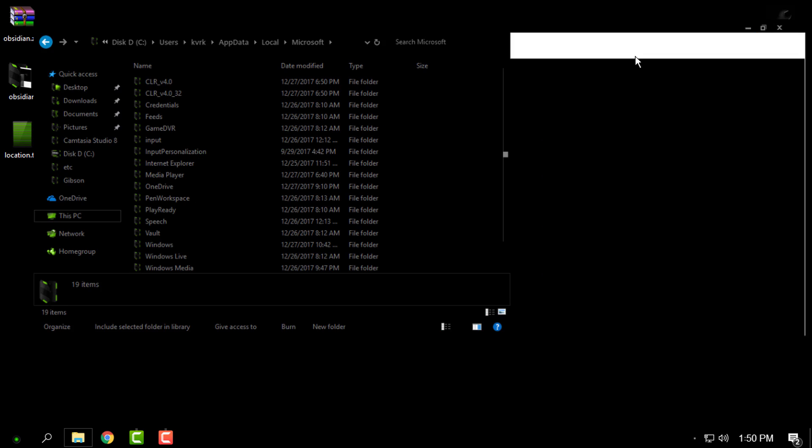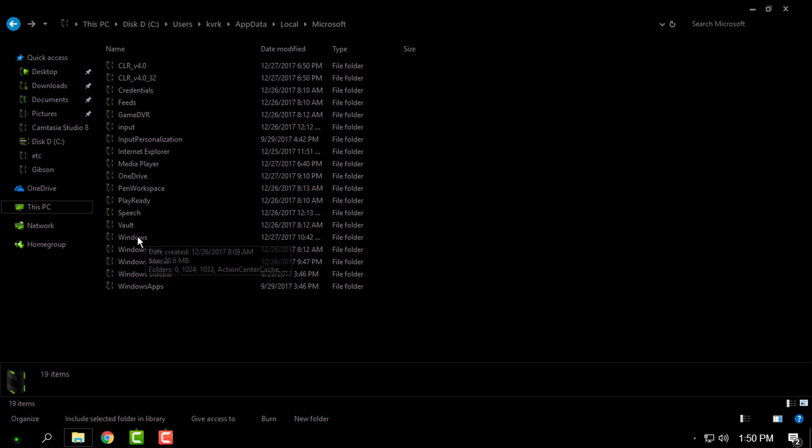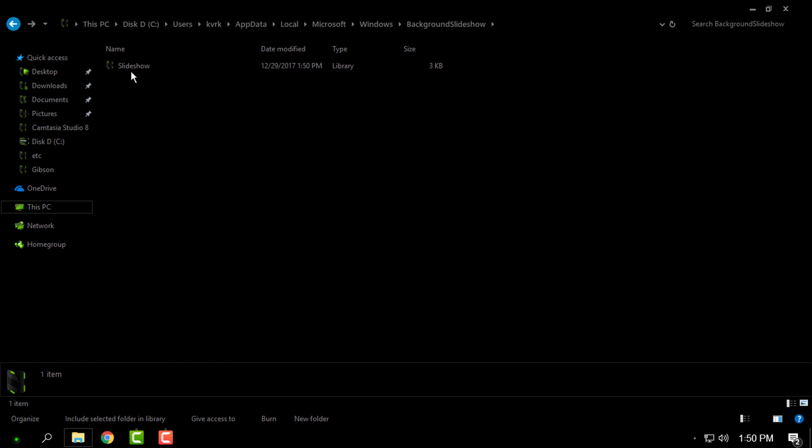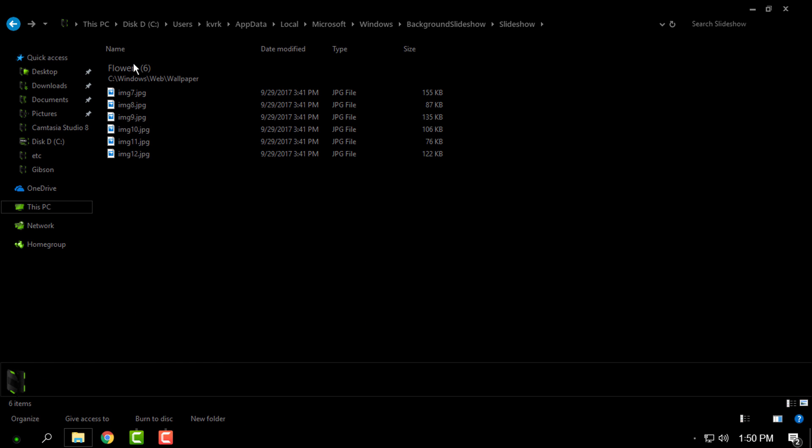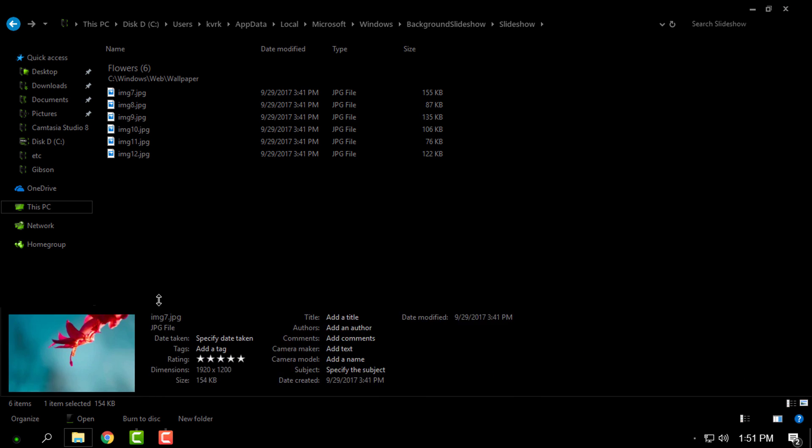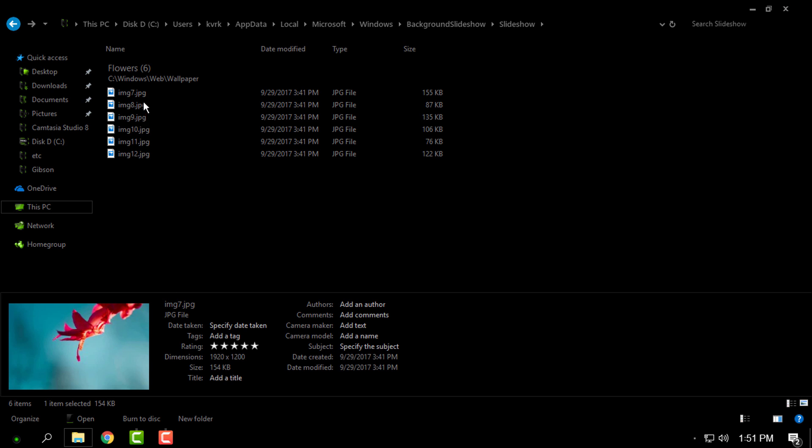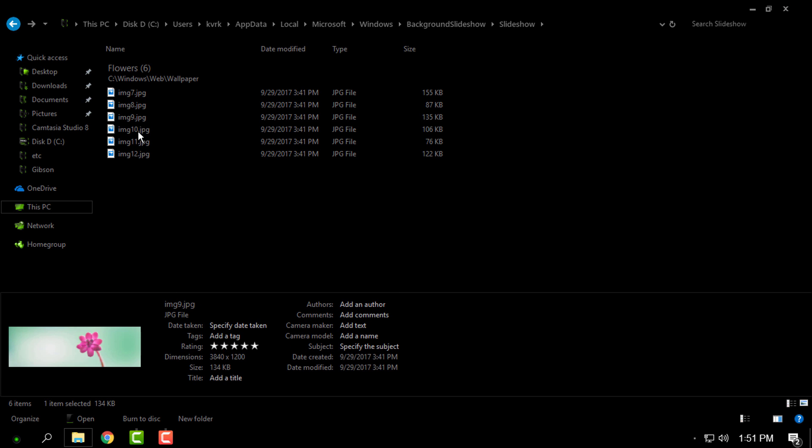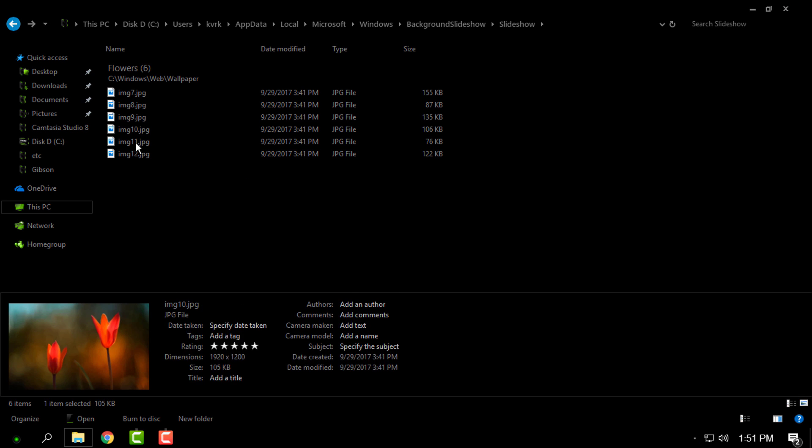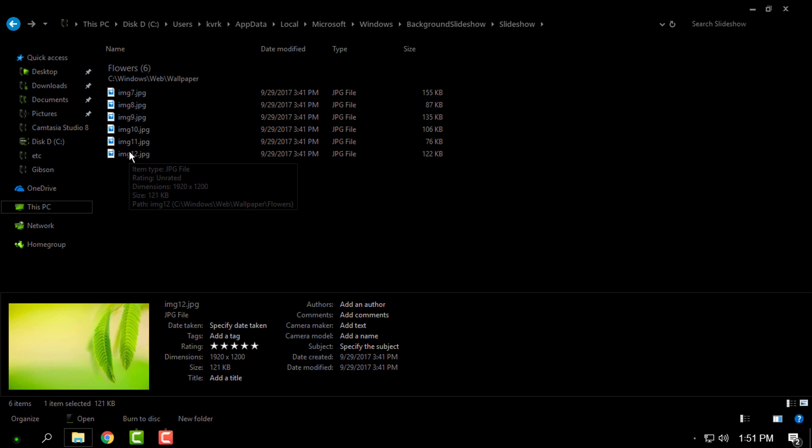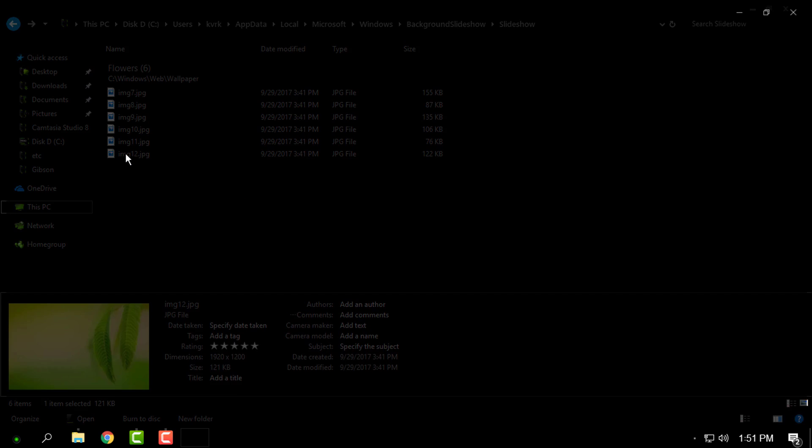Now go to Windows, then go to Background Slideshow. Here, as you can see, you have the slideshow of images of flowers. Here is the wallpaper that I'm going to use. Right-click, set it to desktop background. Here we go. Now it's much better.